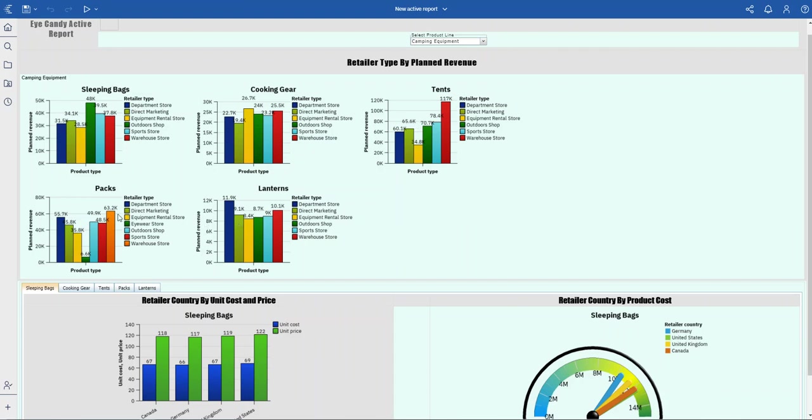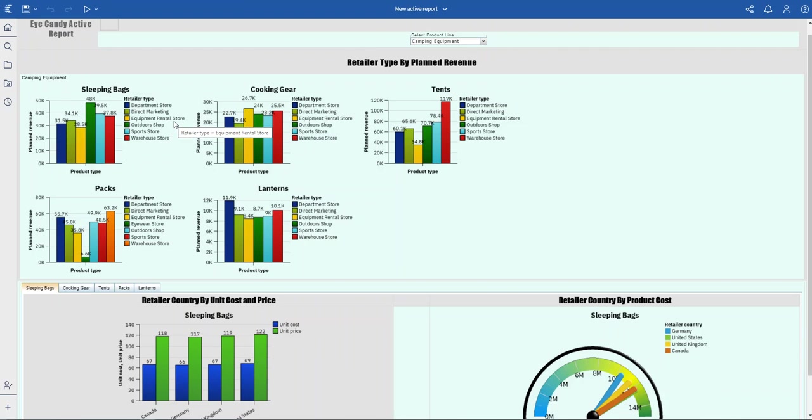These are my planned revenue by retailer types. I have department store, direct marketing, equipment rental, outdoors shop, sports store, and warehouse store.